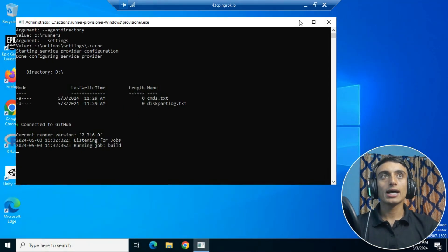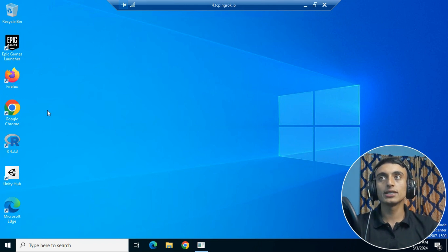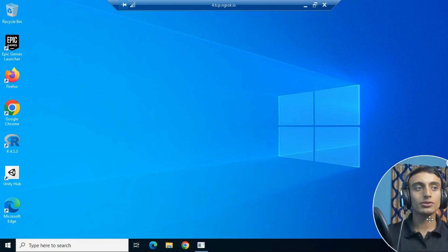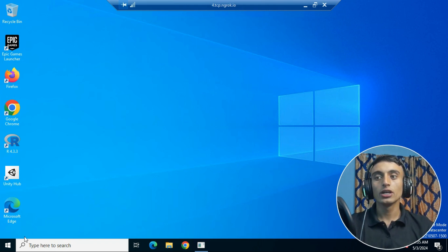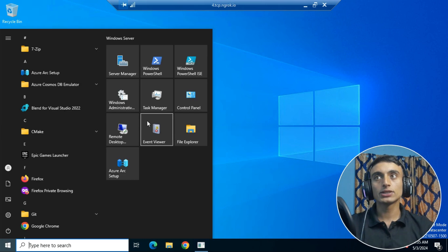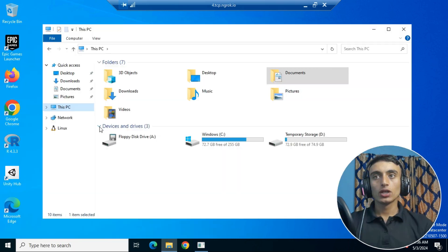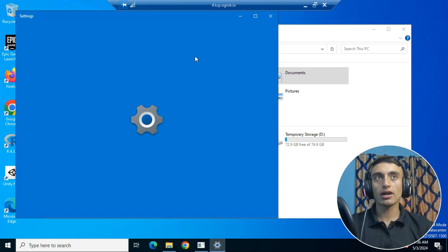You have successfully accessed the free RDP service. You can use this for the Epic Game Launcher, Unity Hub, and many other applications. This is a Windows Server RDP, 100% free for a lifetime. Go to Settings to look at the configuration. This is an Azure RDP. Scroll down and check 'My Computer' — you can see the drive storage and check the system properties.